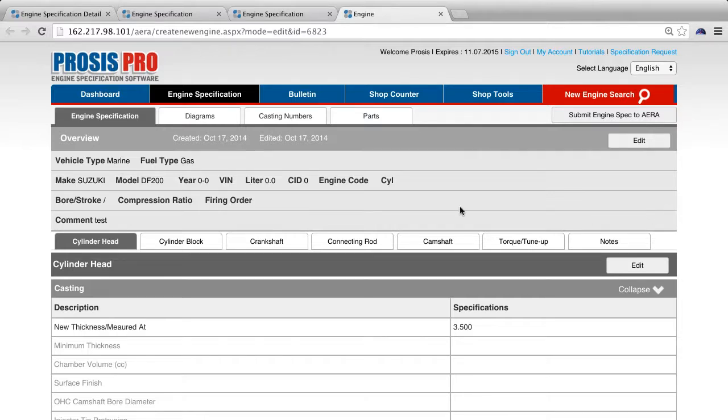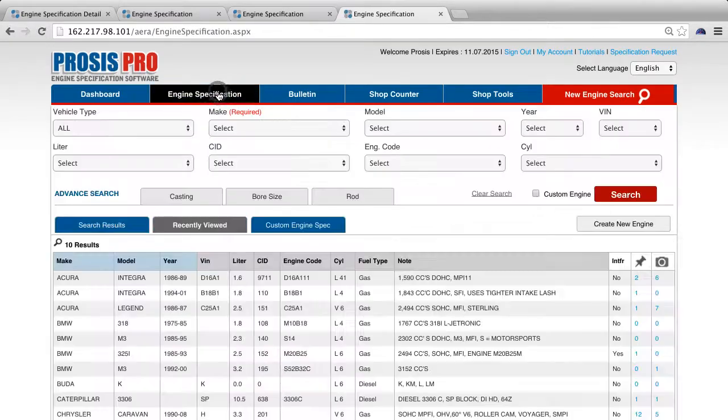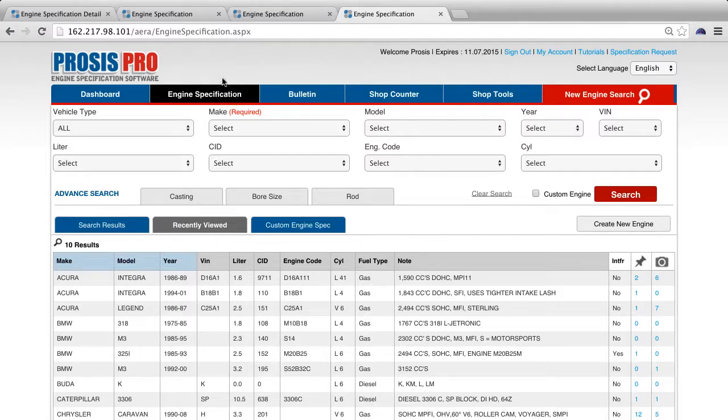To learn more about engine specifications, bulletins, shop counter, and shop tools, we recommend watching the related tutorial videos.